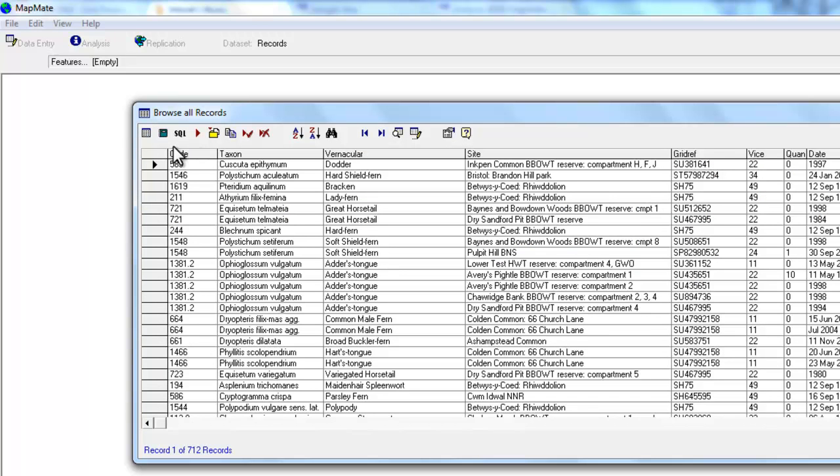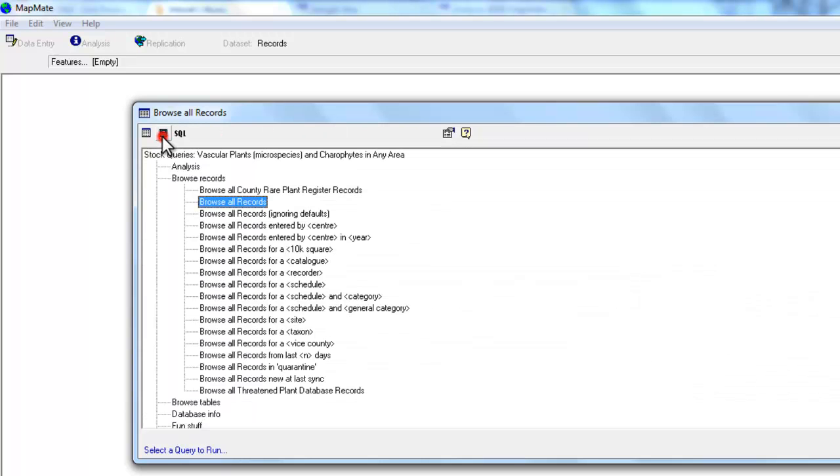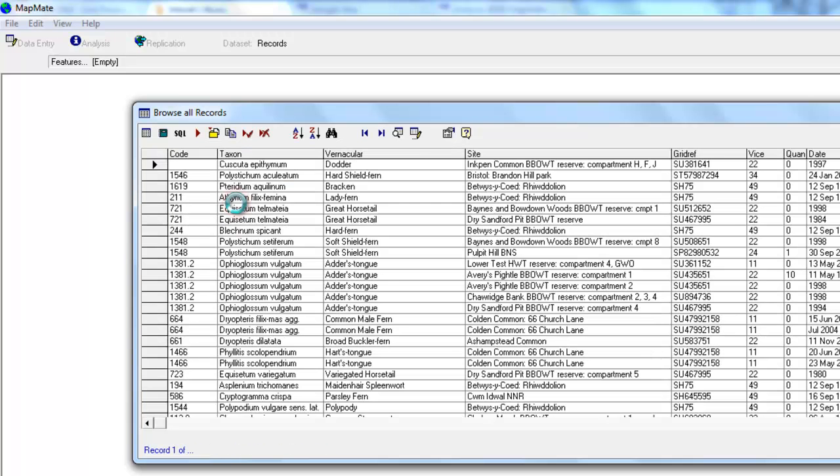And there's one button we've missed out here which is this rather anonymous looking green square and that says View Query List and what it does is it takes you back to the list of queries in the analysis section of Mapmate. That's a very useful button to get into the habit of using.